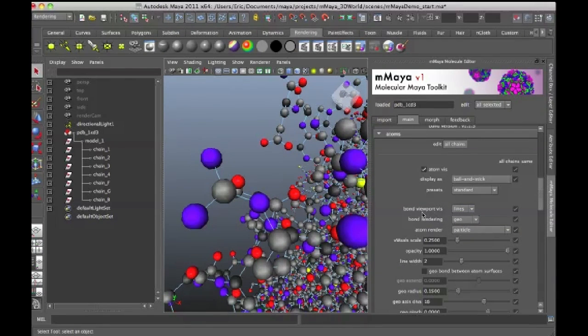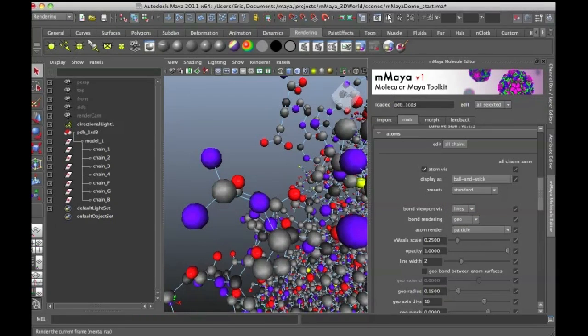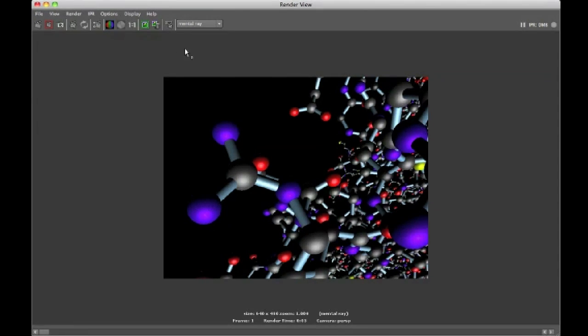So by default, I have Bond Viewport Vis set to lines, meaning these individual lines. But the rendering is set to Geo. So if I do a quick render, you should be able to see bonds appear. And so you can see now there are actual geometry bonds in between.